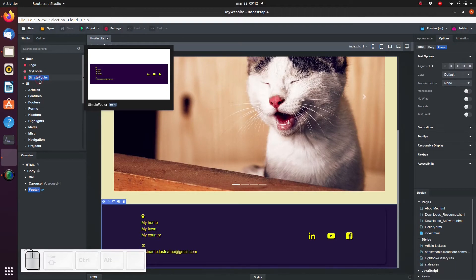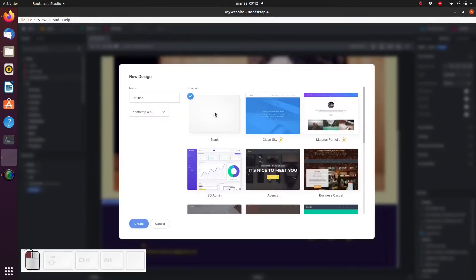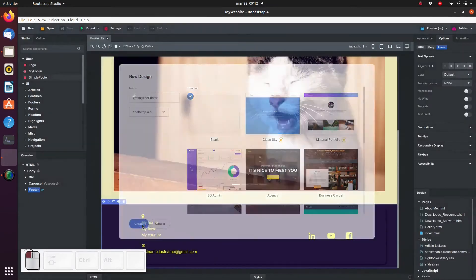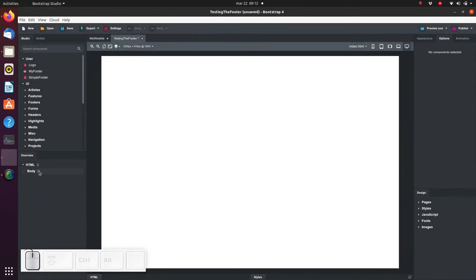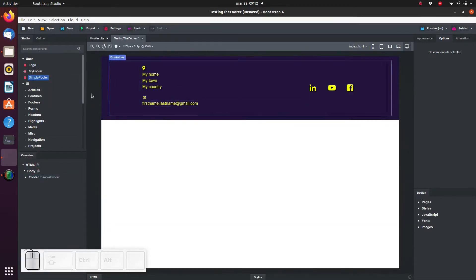Let's test it to see if it works on other projects too. Create a new blank project and drag and drop the new footer onto the page. It works! Great!